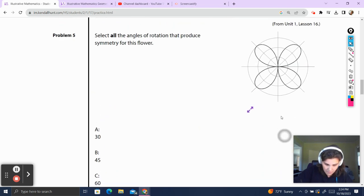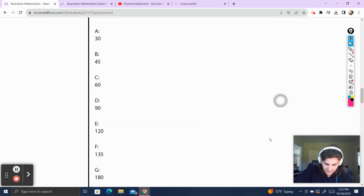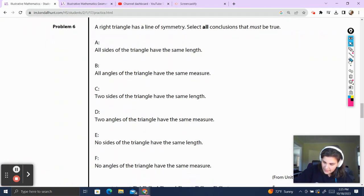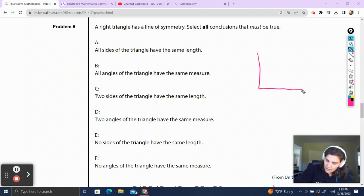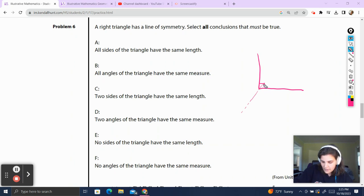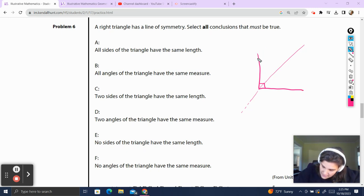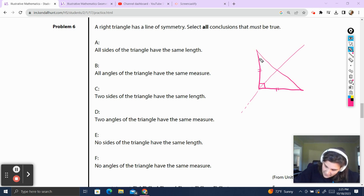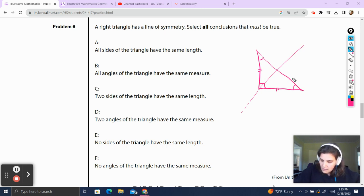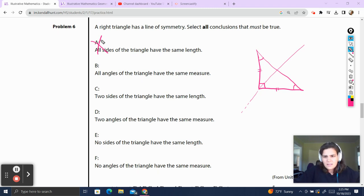Problem 6. A right triangle has a line of symmetry. Select all conclusions that must be true. I can imagine that my line of symmetry is going to go right down that right triangle, because we're not going to have any other right angles to line up. That tells me these two legs are going to have to line up as we fold over this line, which tells me this angle has to equal that angle. Do all sides have the same length? No — this side could be longer or shorter. All angles the same? No — you can't have a right triangle with three 90-degree angles.